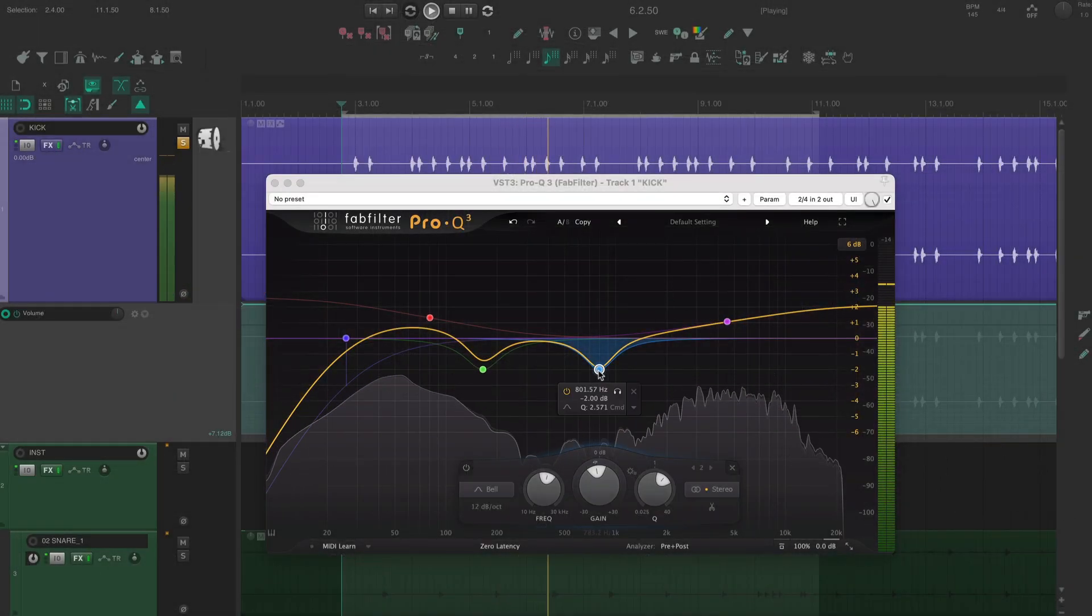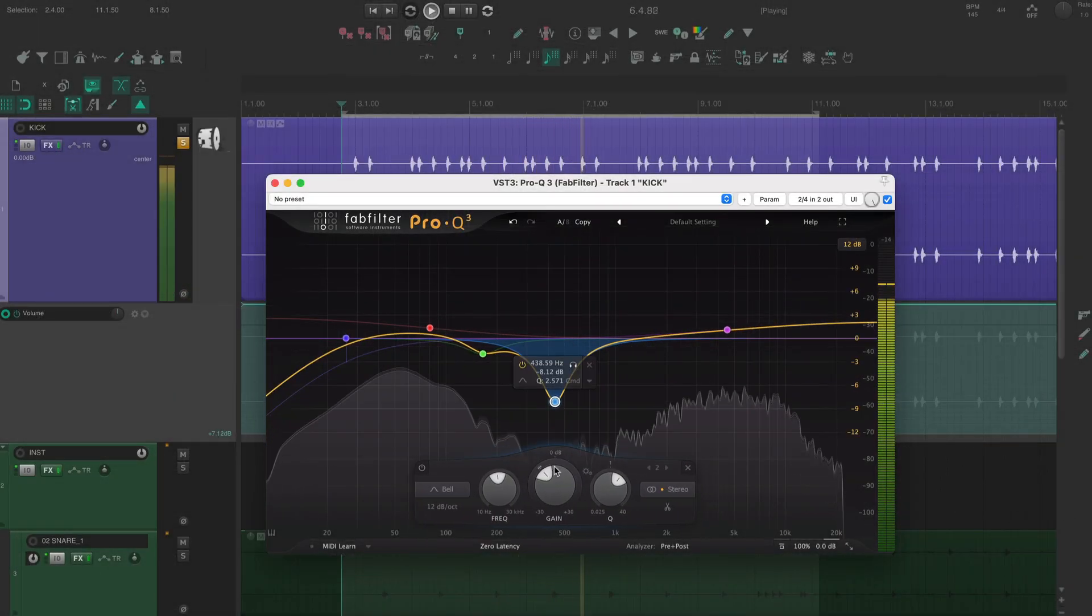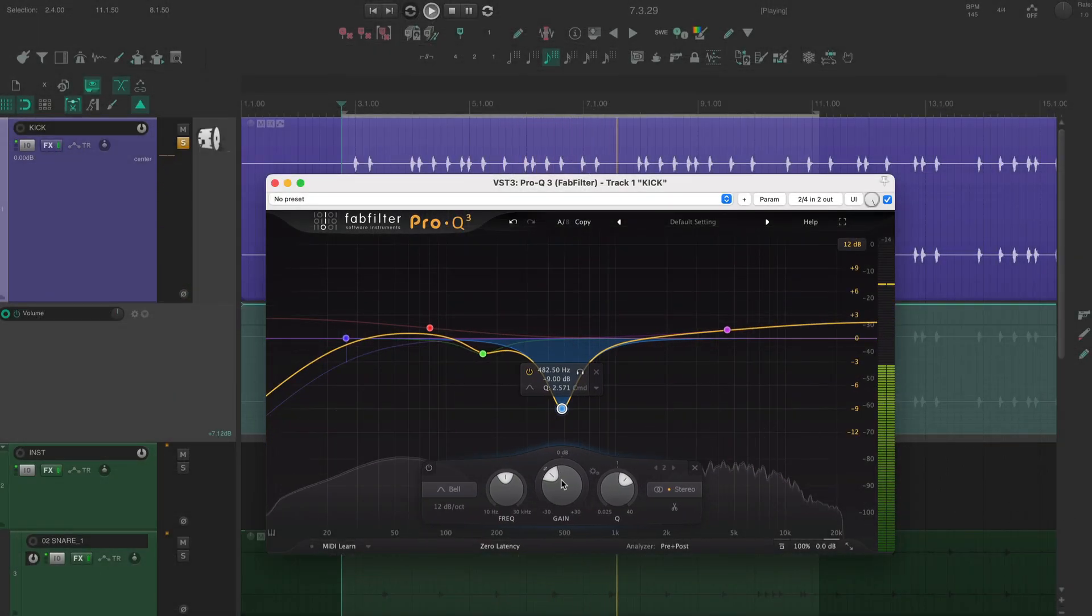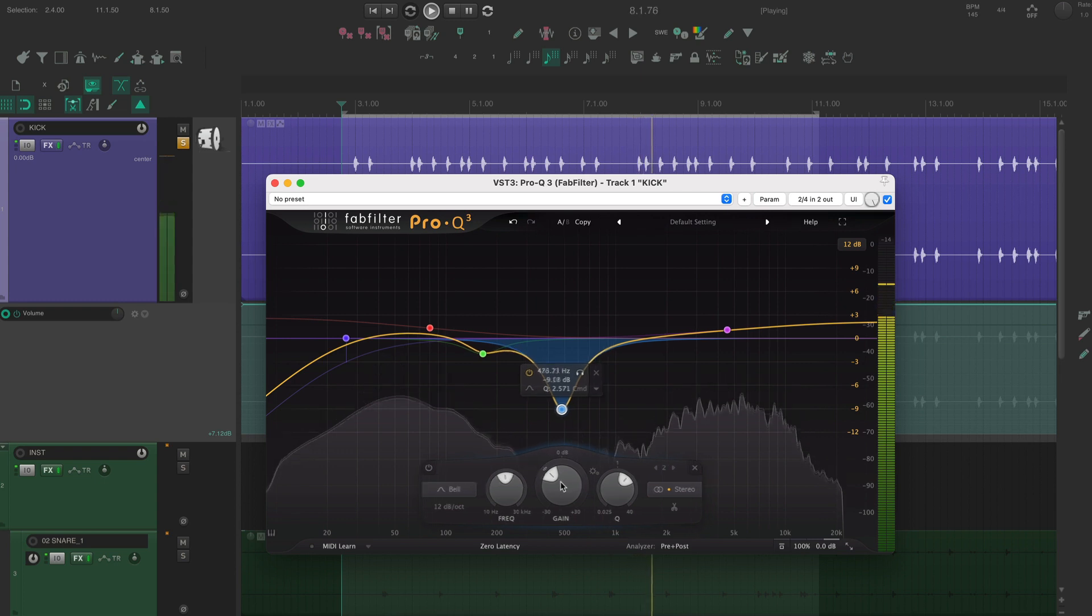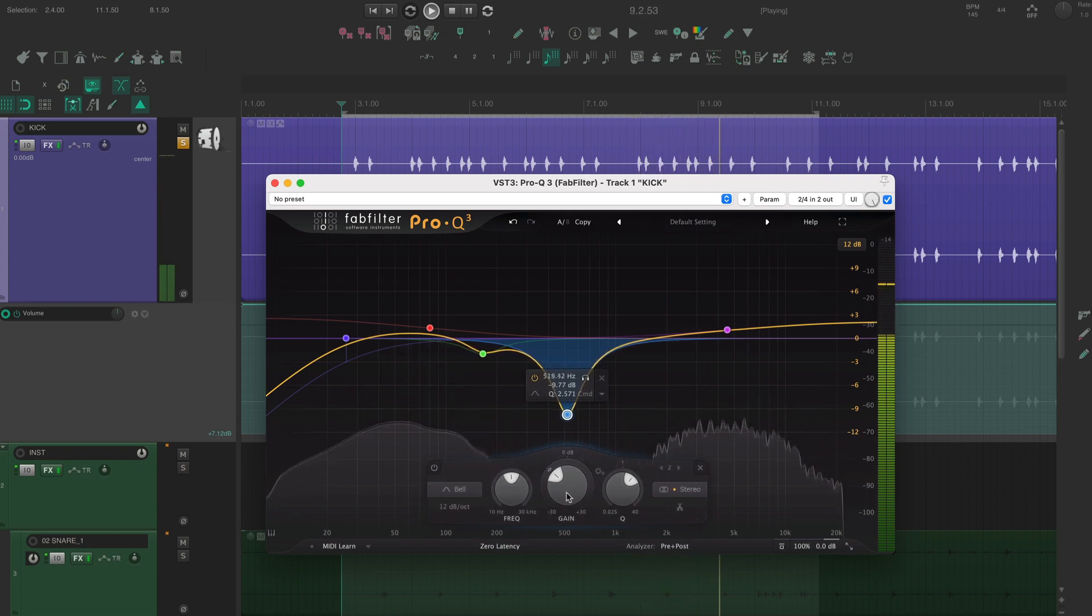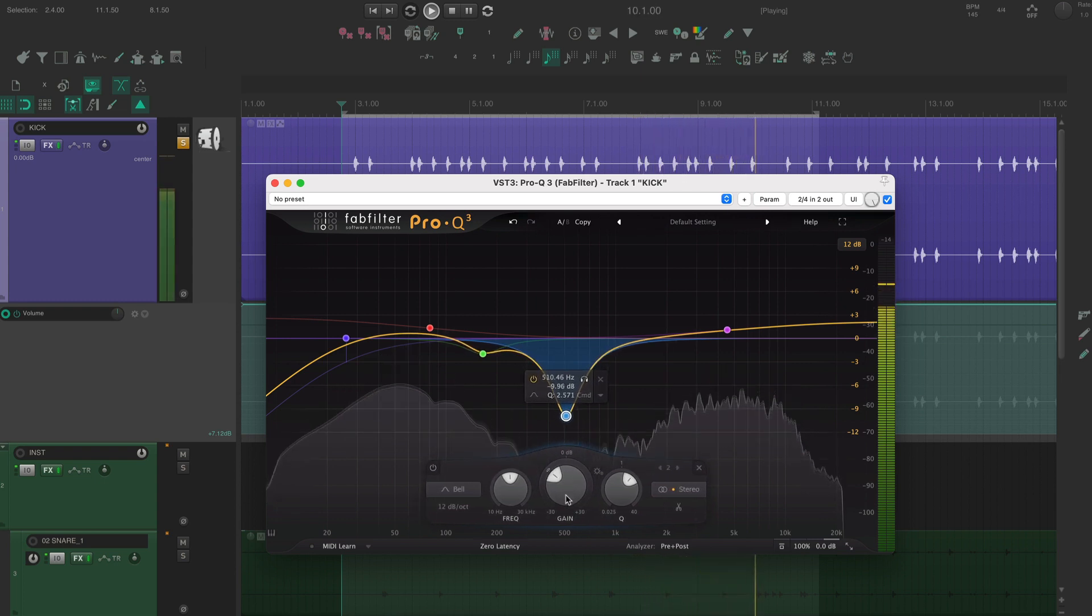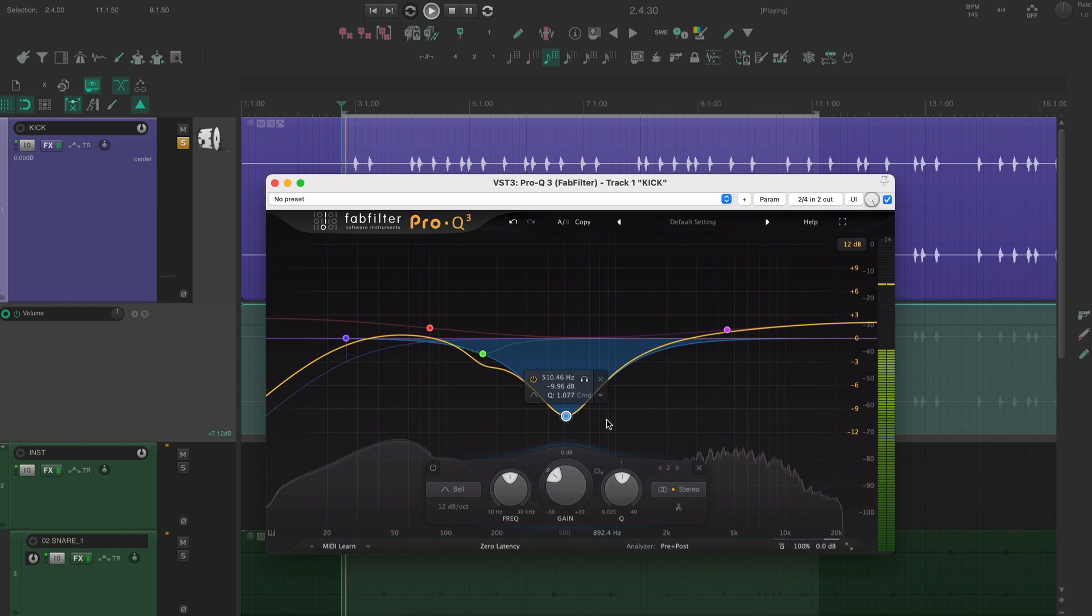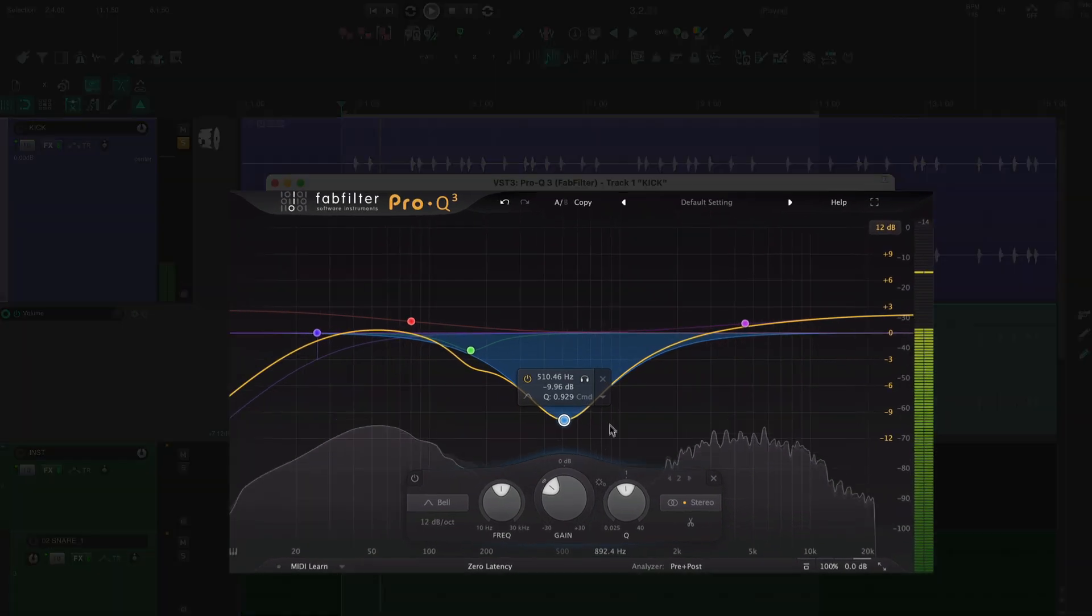The last area I'm going to check out is the midrange. The relationship between the midrange and the high end controls how warm a kick sounds. In metal, it's pretty common to scoop out a lot of the mids.